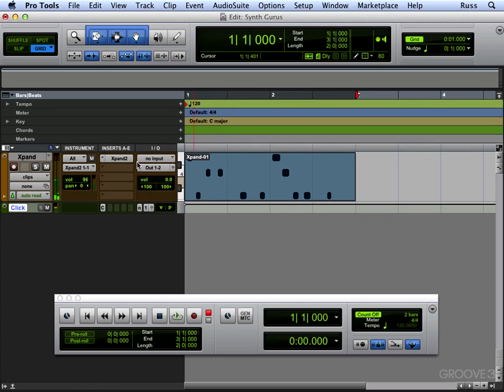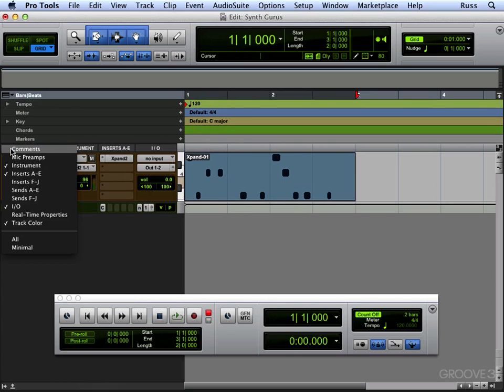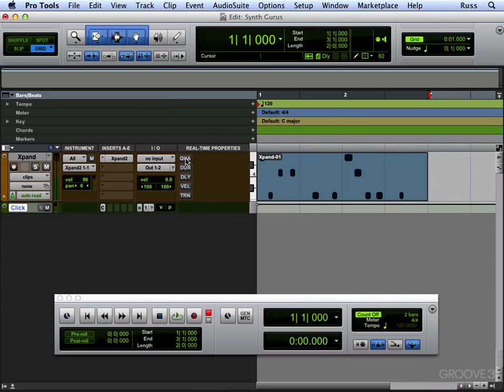We can use quantize and we can't see that at the moment. So you want to go to real-time properties and then you have this quantize option here. We just click the quantize.